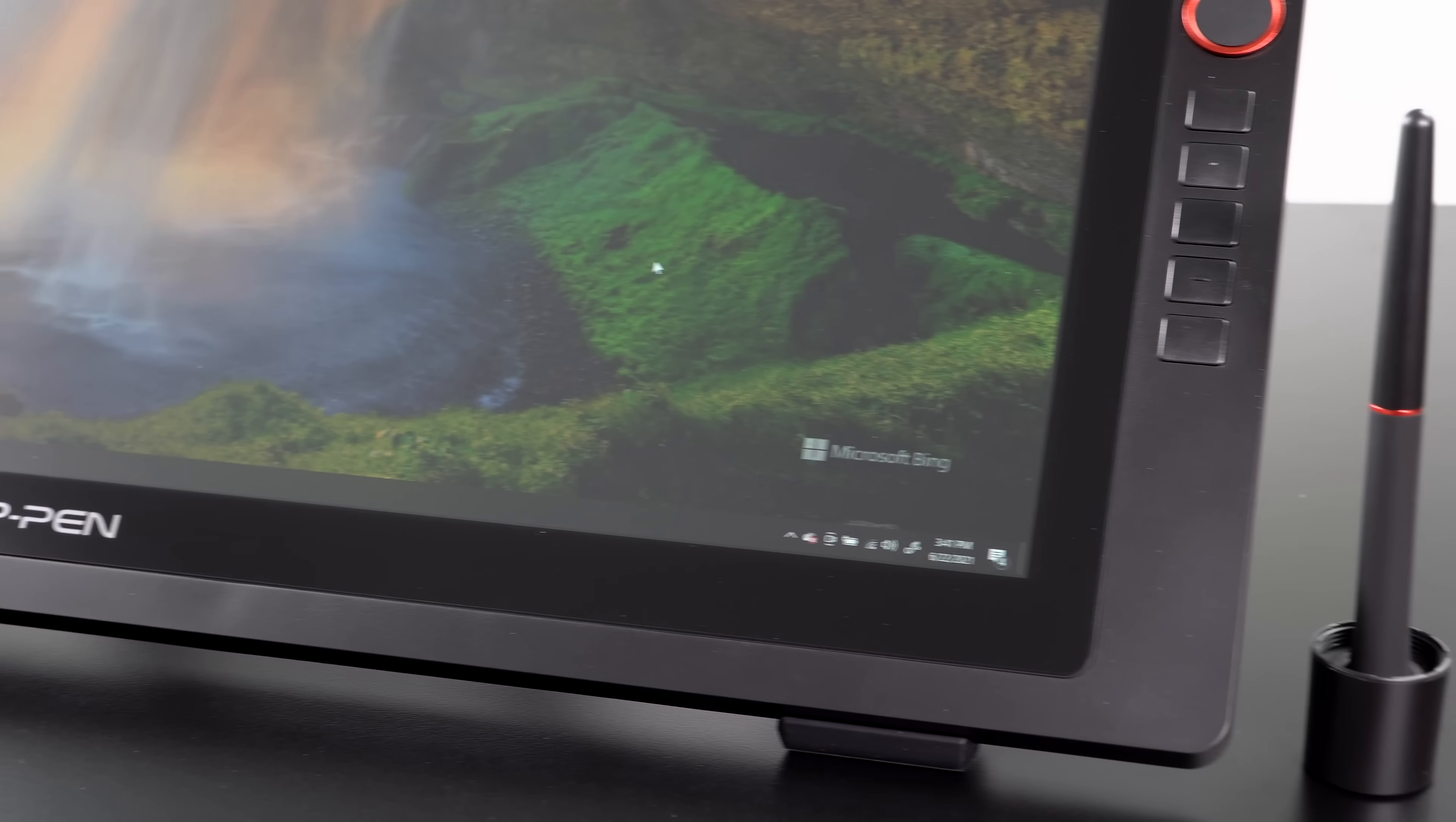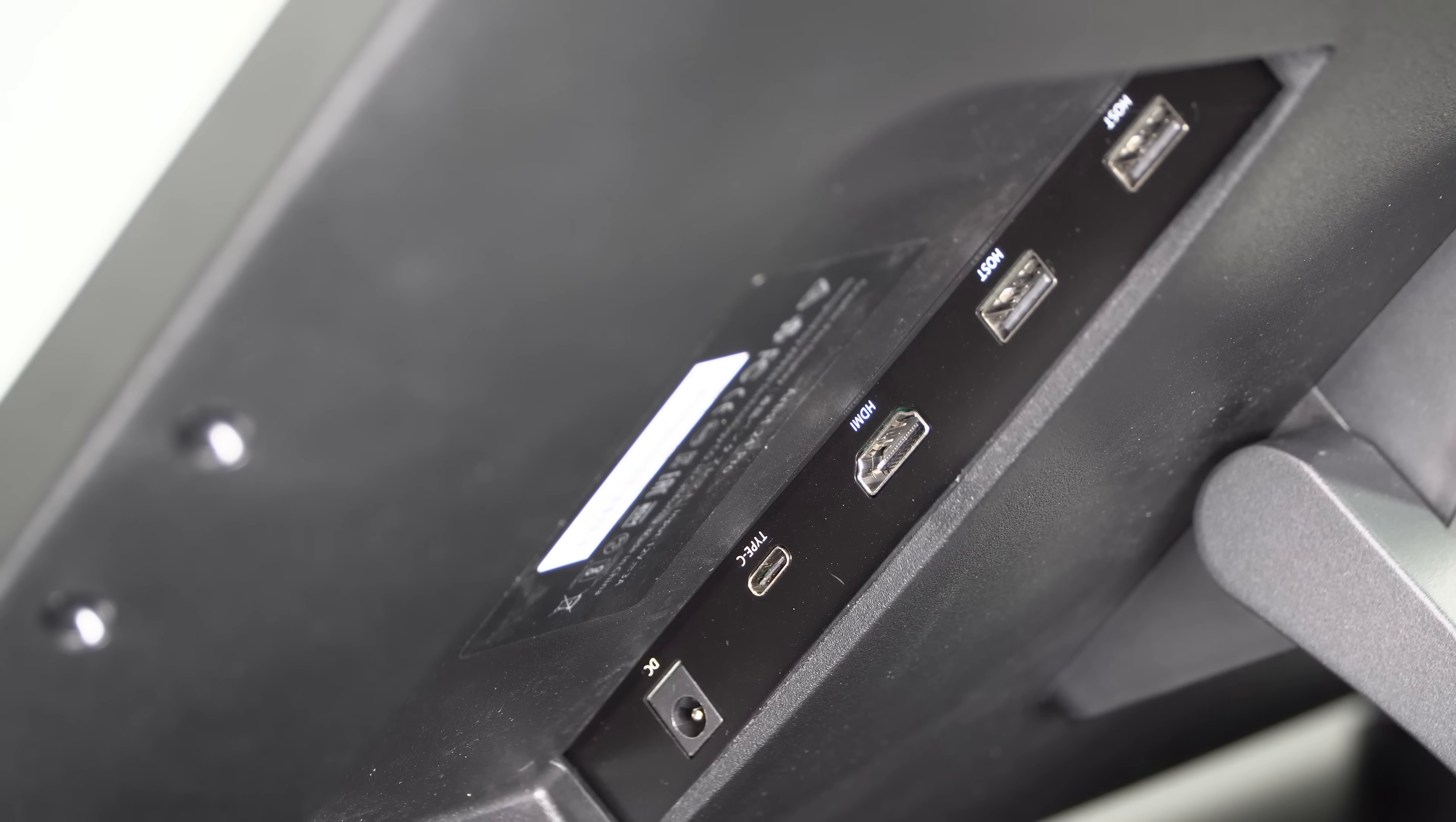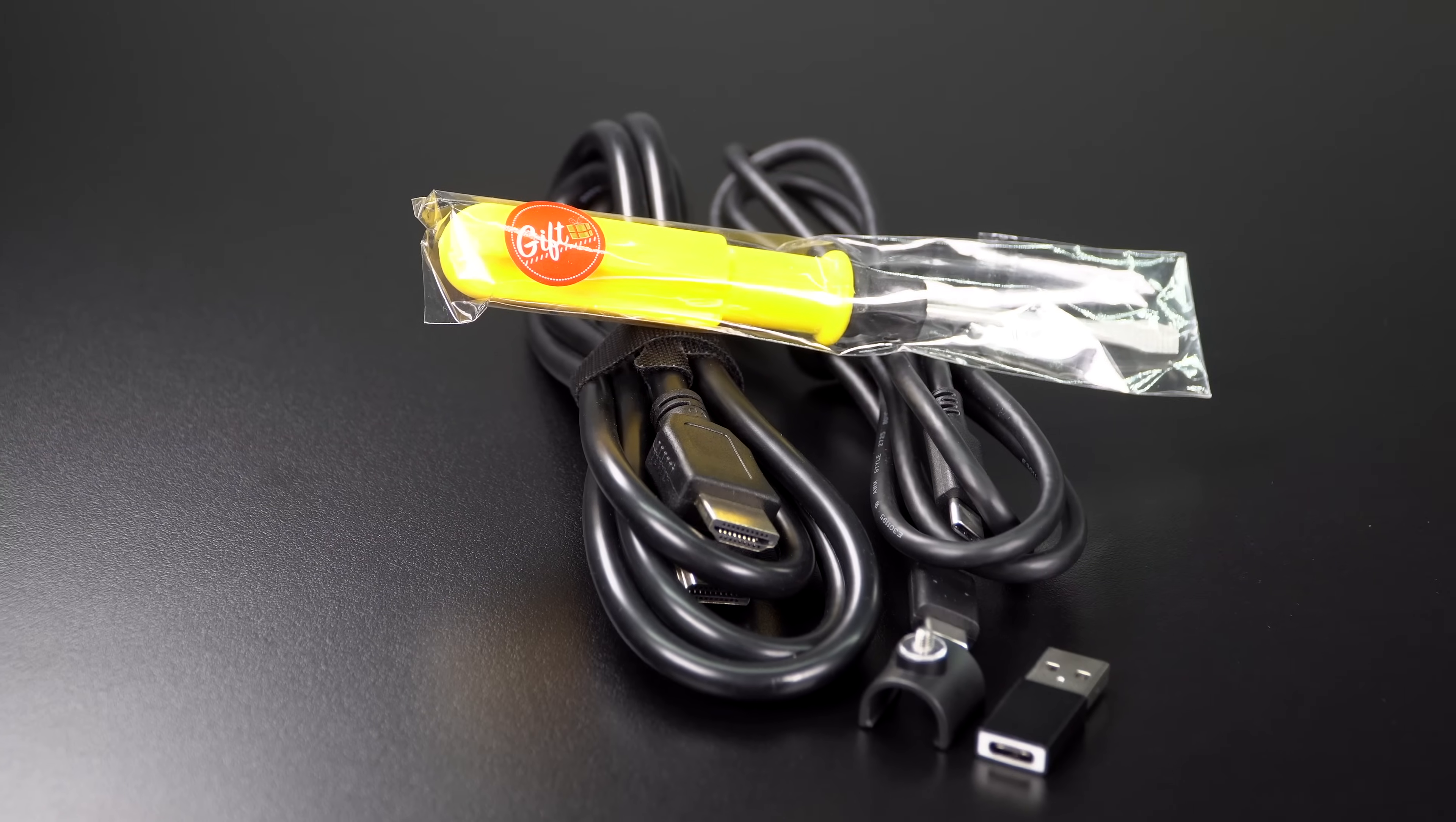You also have USB-C on board for a single cable connection, which is pretty nice. Just in case your computer doesn't have USB-C, it also comes with an HDMI cable and USB-C and USB-A adapter. So you can go old school for the connection, but that's a nice thing.